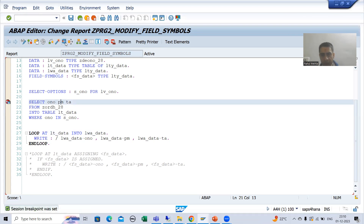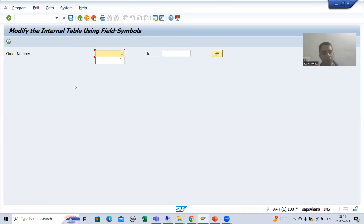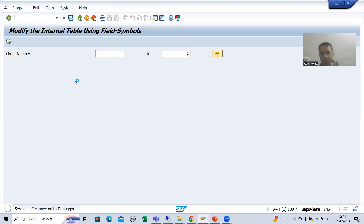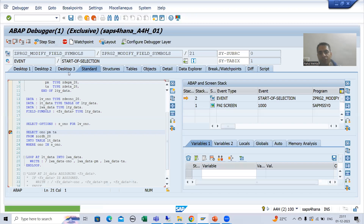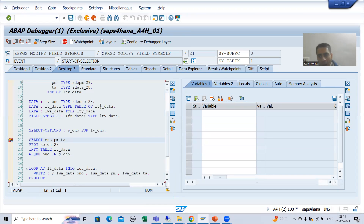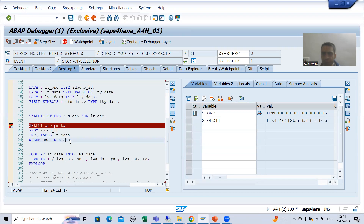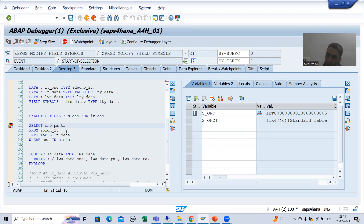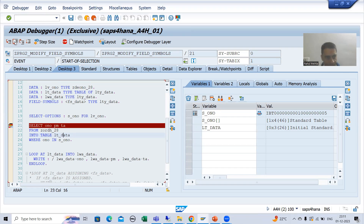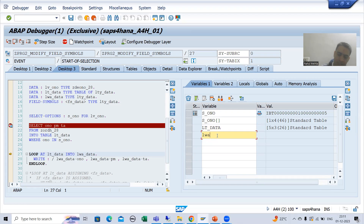Now I will run this program. I'll give the order number 125. You can create any small program — if you don't have this kind of program, you can refer to the back-end programming playlist. We gave the input 125; this input will go to the order number column, fetch data from those columns, and data will come into the internal table. Now this internal table has five records.